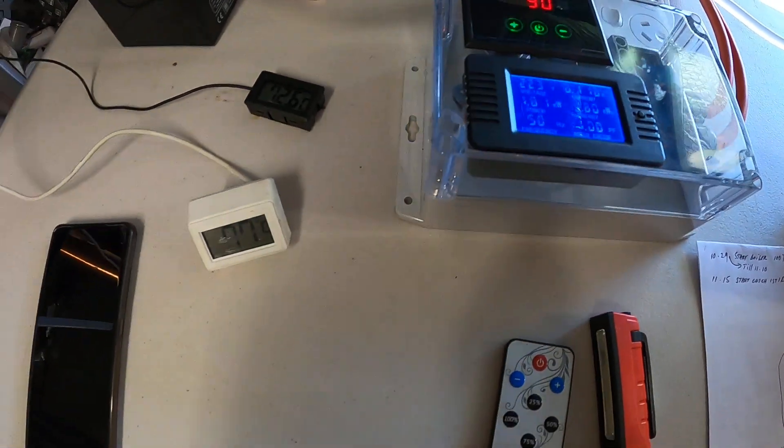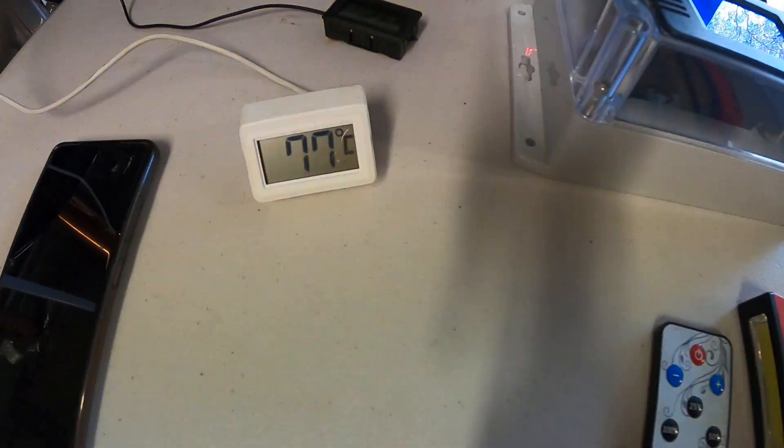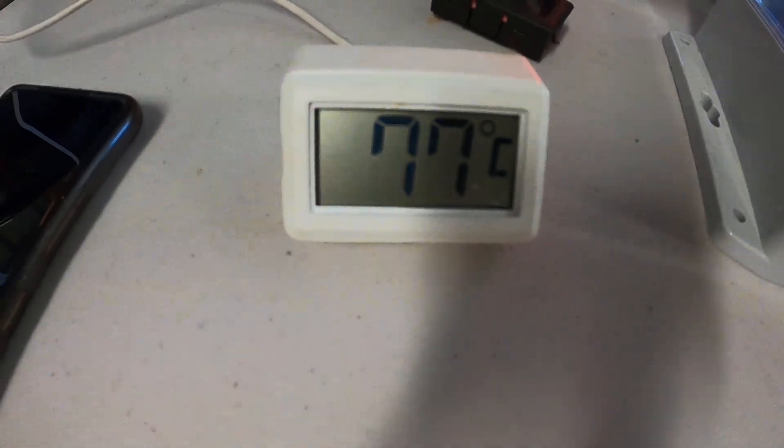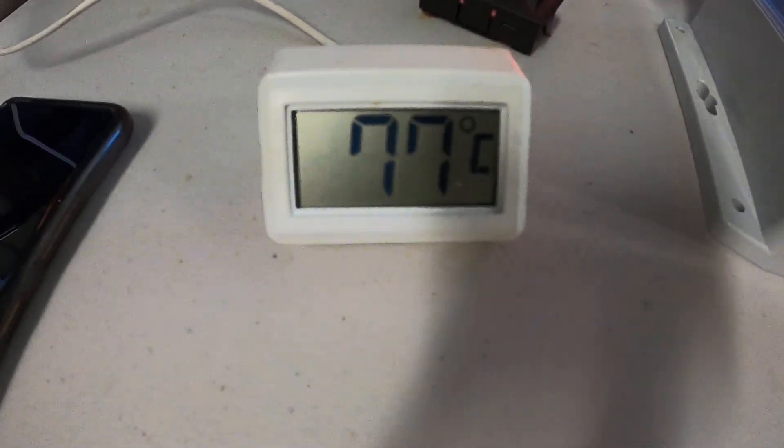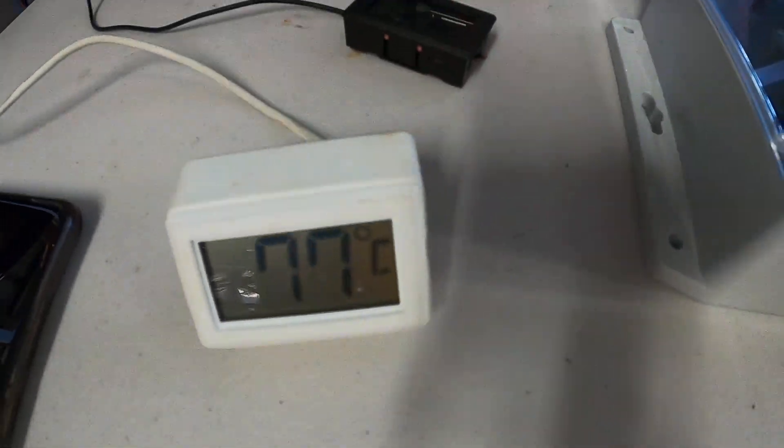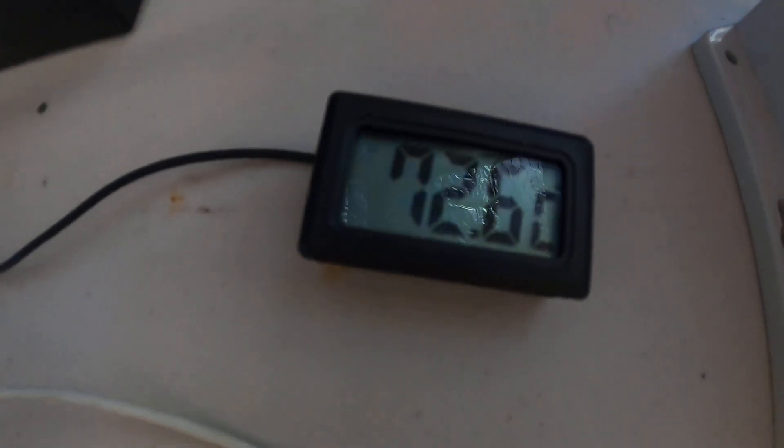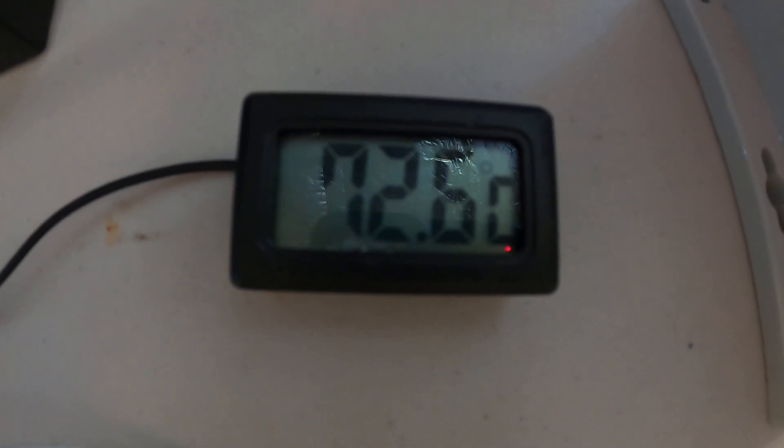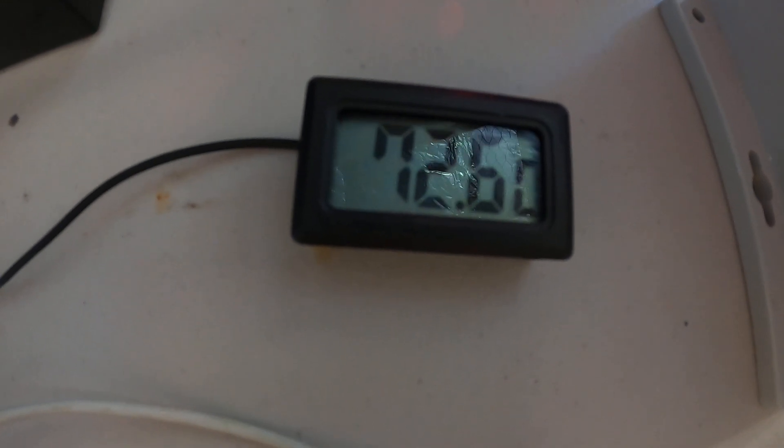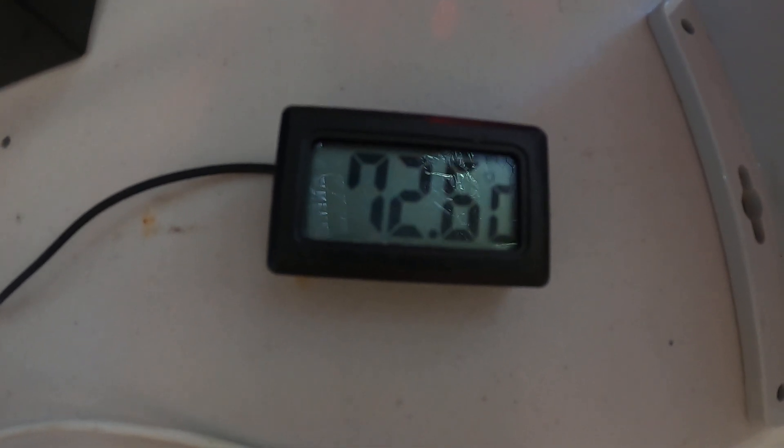I'll show you here the temperature. This is a probe I've got on the top of the column which reads 77 degrees Celsius. This is the temperature that I've got on the outlet water that comes from the reflux condenser.